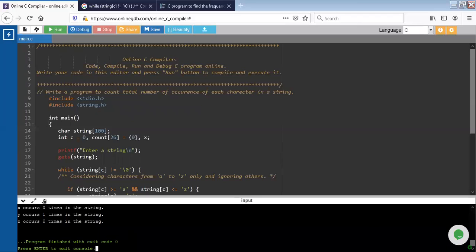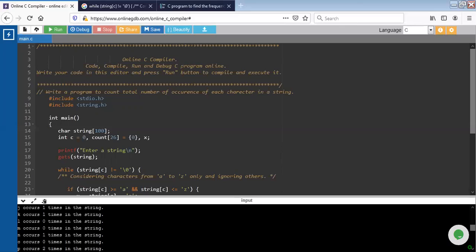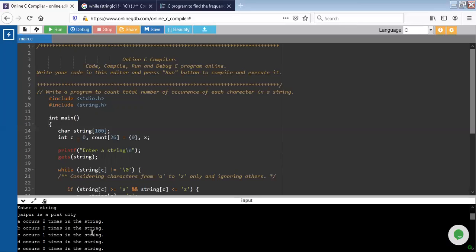You will see the occurrences of each character is displayed by the compiler. For example, a occurs two times in the string, b occurs zero times in the string, and so on.